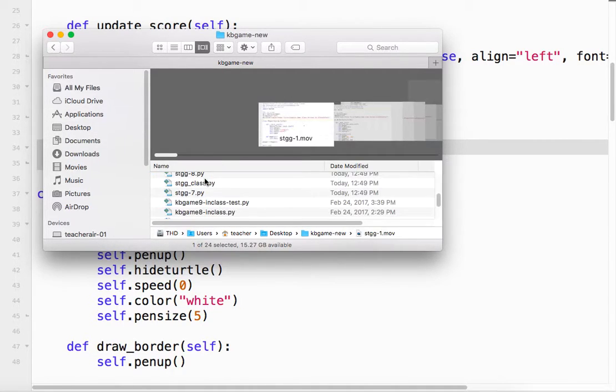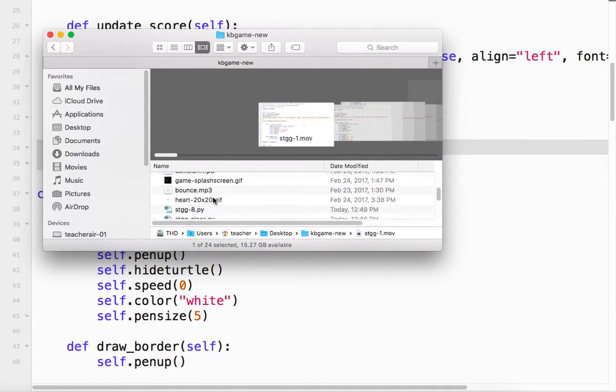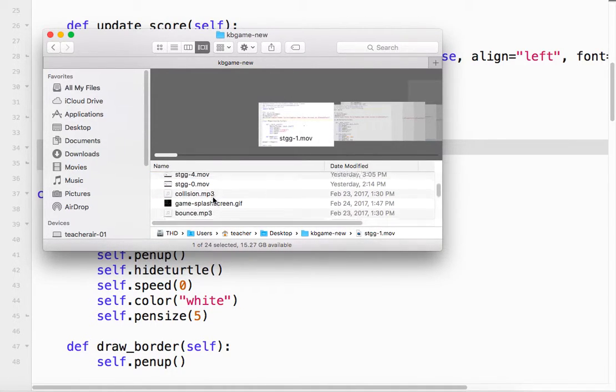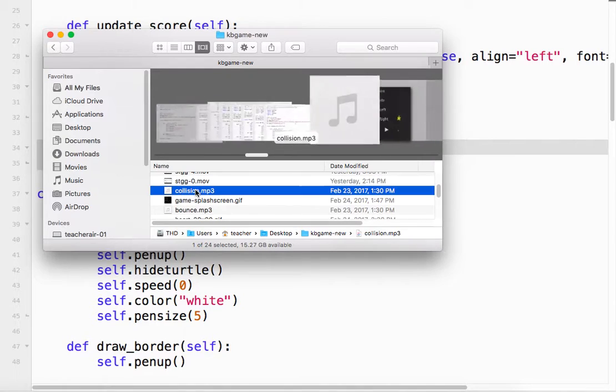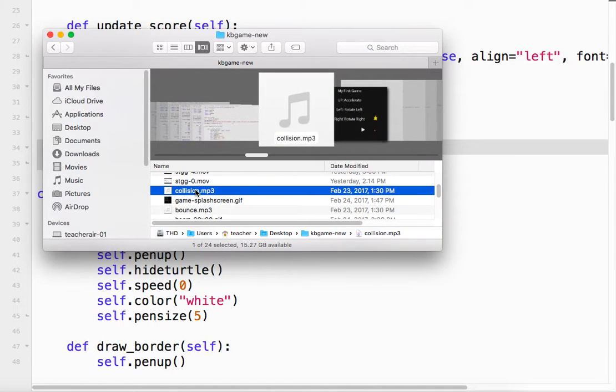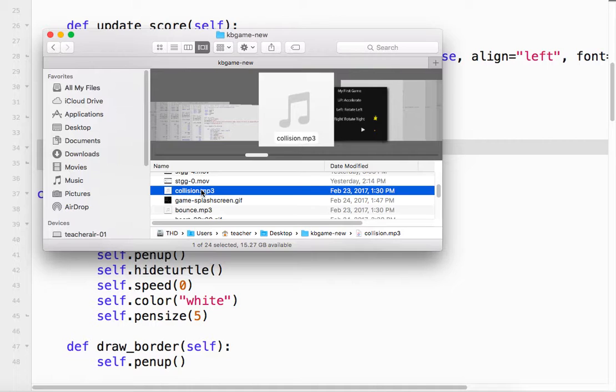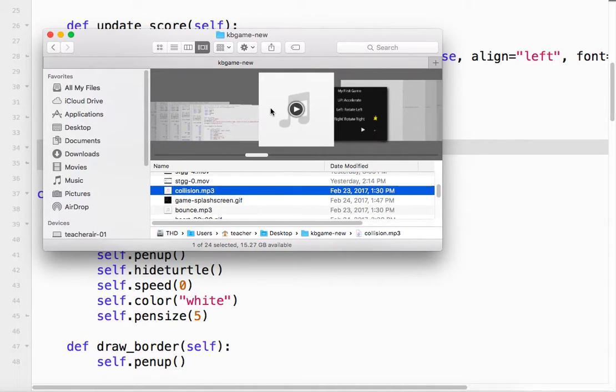Stop. And kvganew. So I have a file here called collision.mp3. So that's going to be the sound that I want to play. So again, same folder. mp3s work.